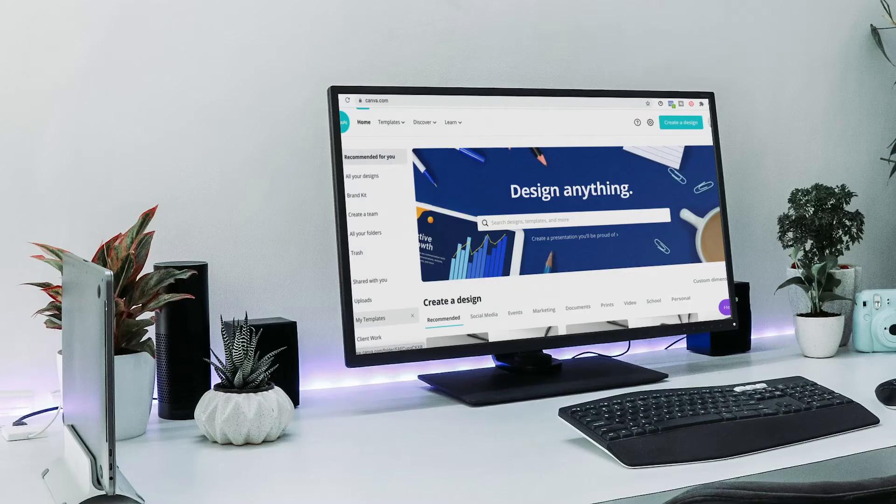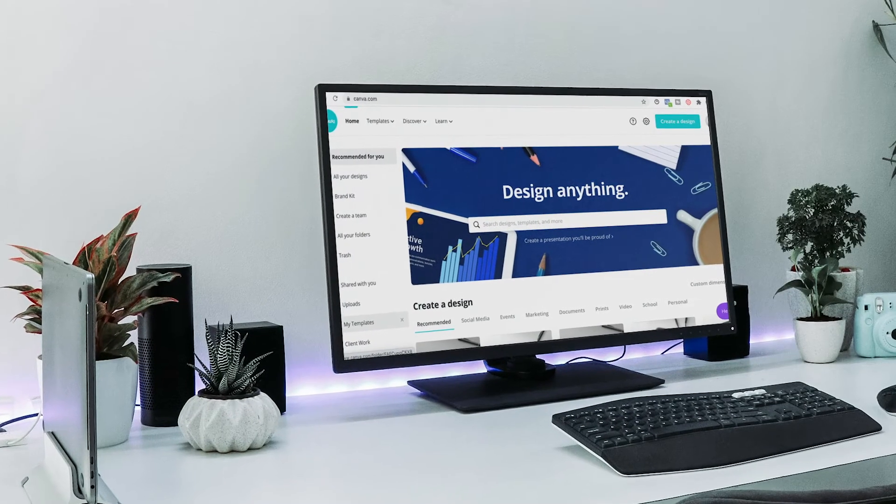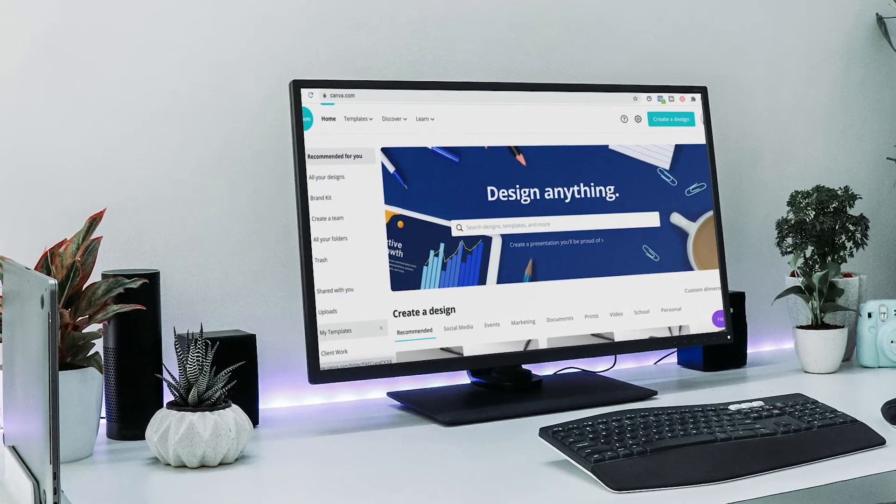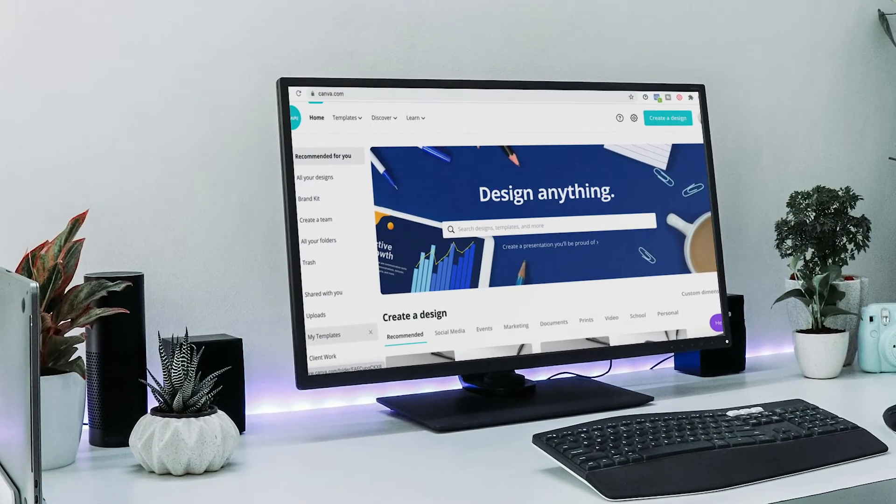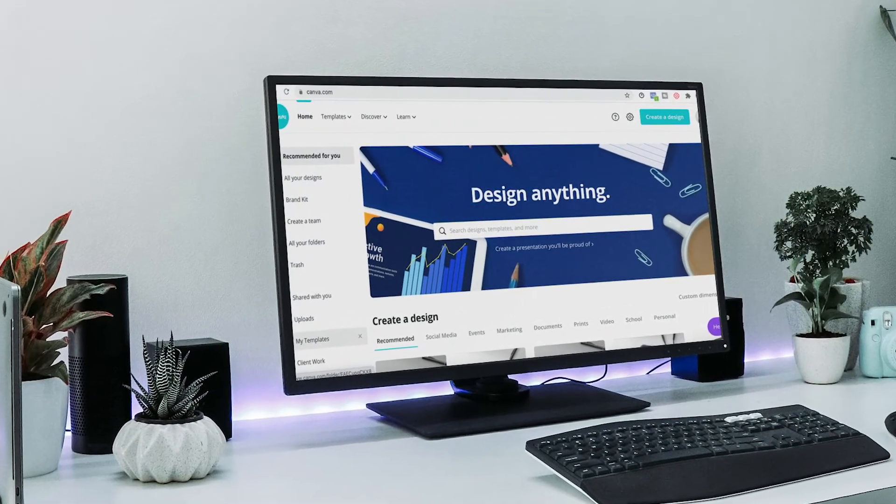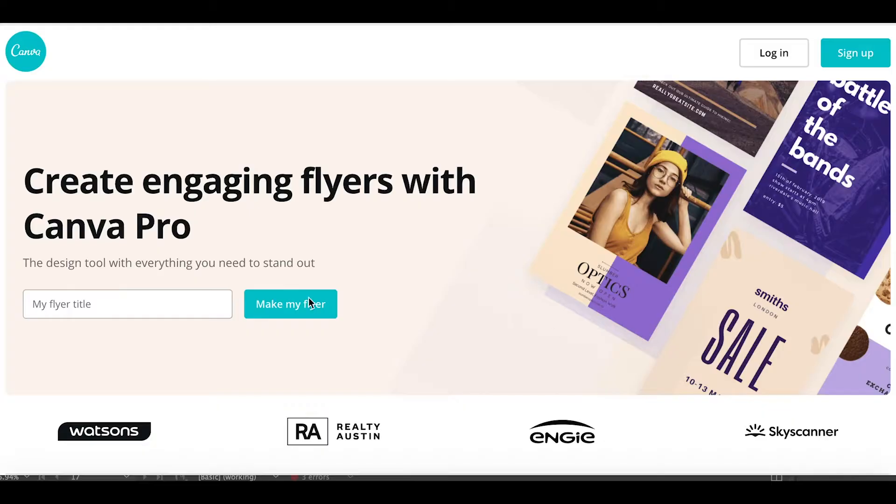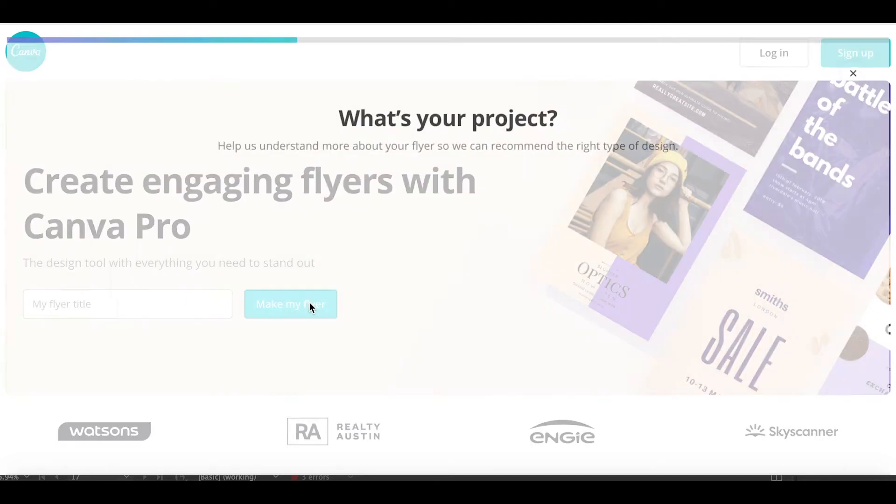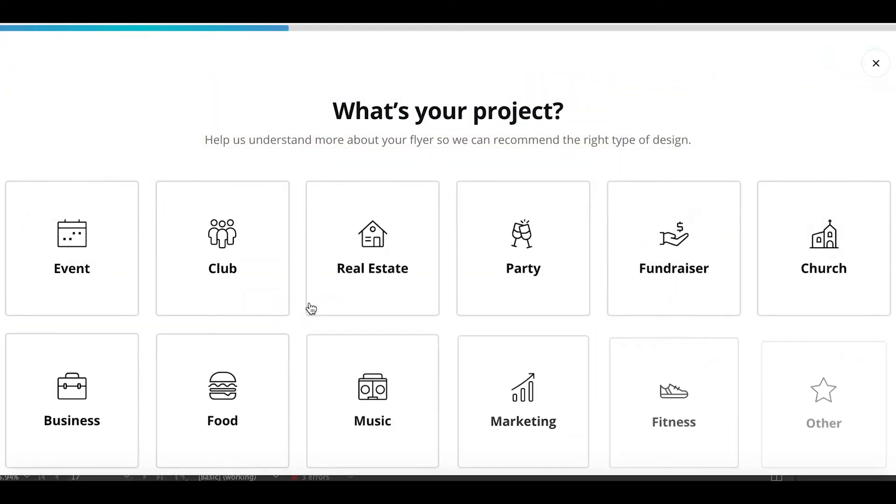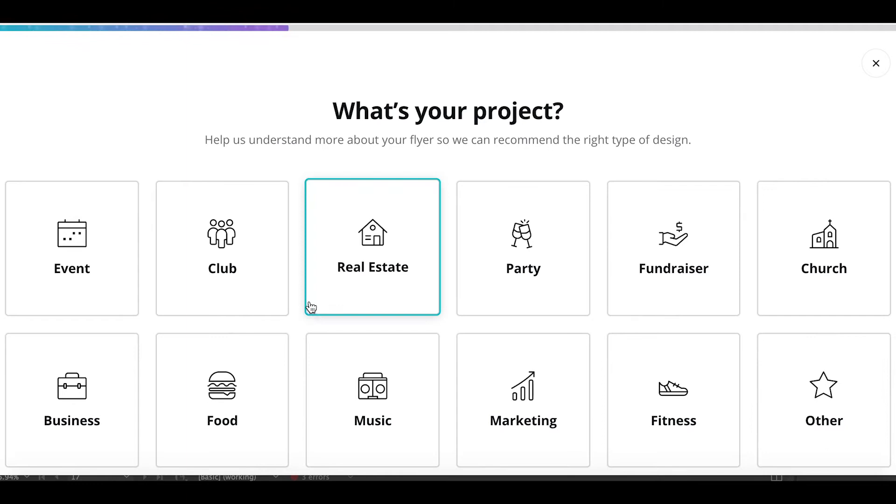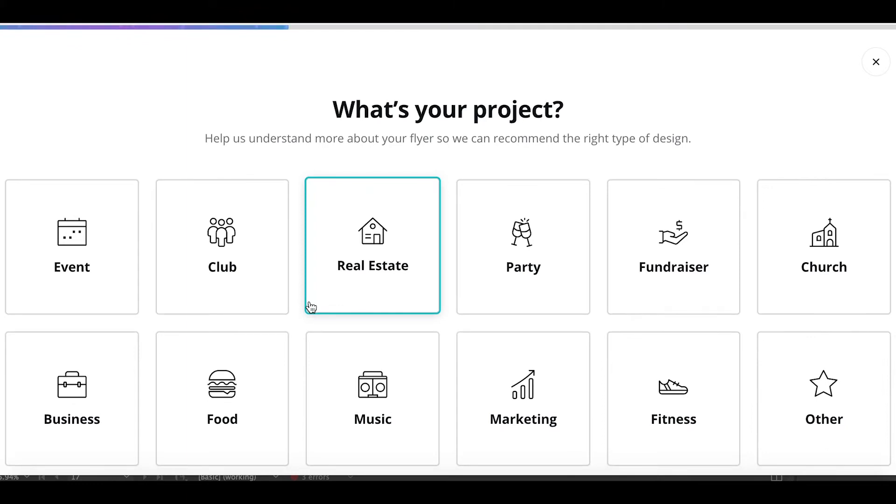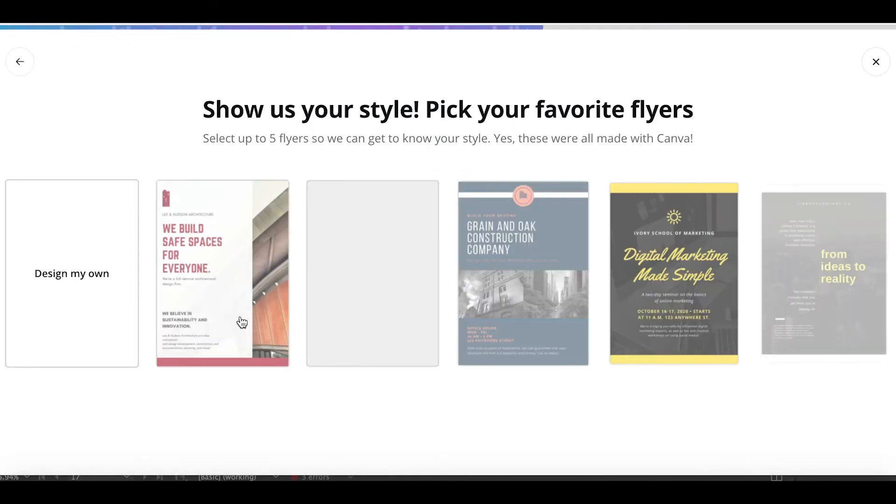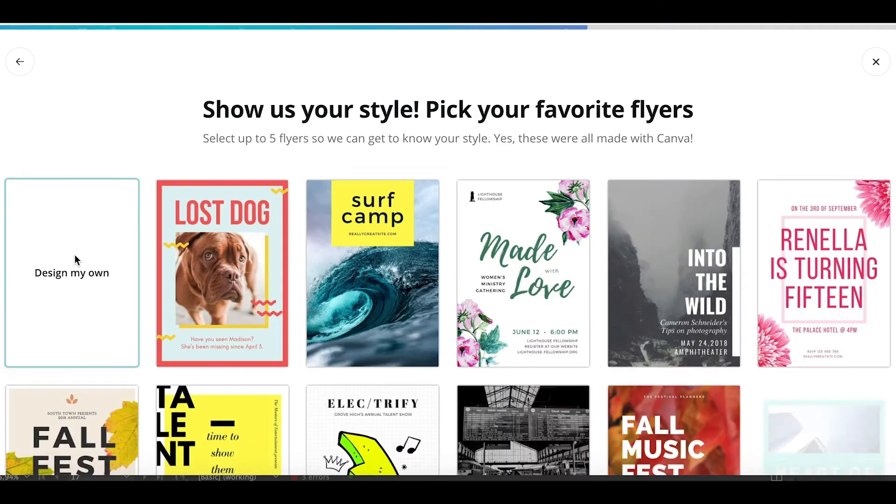First you're going to click the link in the description to go directly to the very easy to use design platform that we're going to be using in this tutorial, which is Canva. Then we're going to make a flyer size document for business, but instead of using any of these templates, let's just design from scratch.